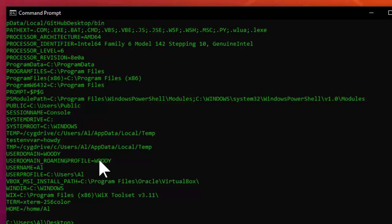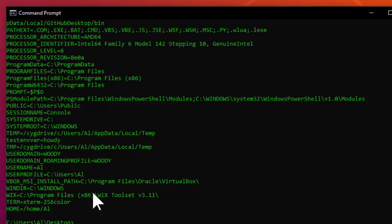When the operating system runs a program such as a command line program, the newly created process for that program receives its own copy of the operating system's environment variables and values. The process can then change its environment variables independently of the operating system's set. You can think of it as inheriting a copy of the OS environment variables. Any programs you run from this terminal will also inherit a copy of these environment variables.